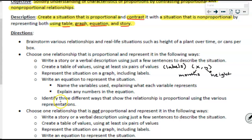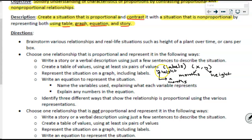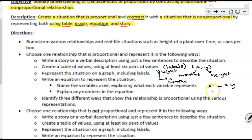You will take all the information from your table and represent that situation on a graph, again including labels. Just like we have an x-axis and a y-axis, don't just use x and y — x would be labeled 'months' and y would be labeled 'height.' Labels are important. Then you are going to write an equation to represent the situation. When writing your equation, be specific and state where x equals months or where y equals height.